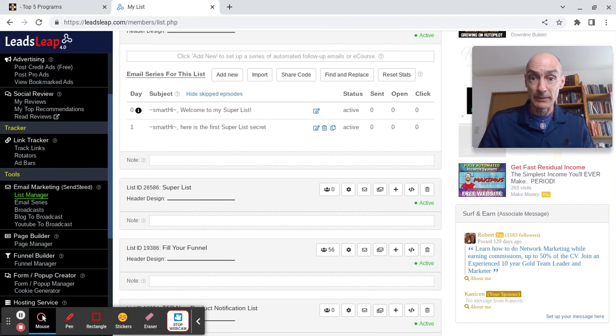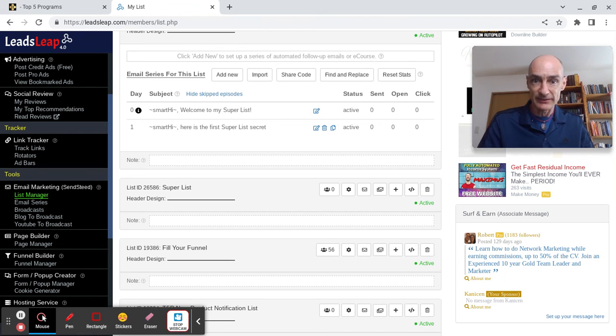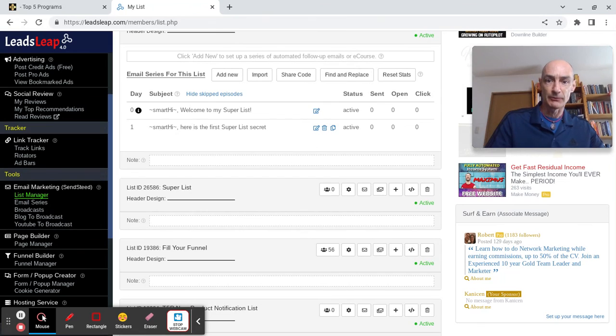Okay, so that's all from me, David Hurley. I hope that was useful for you. Until the next exciting Leads Leap training video, over and out from David Hurley of Top 5 Program.